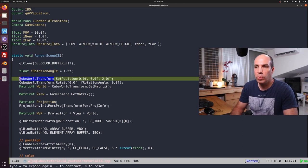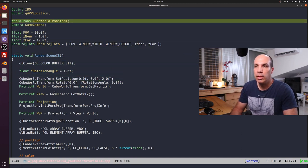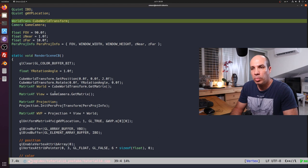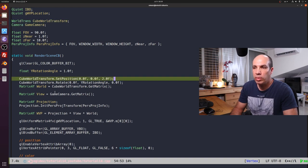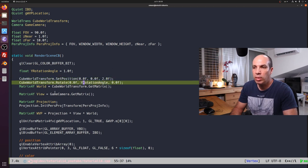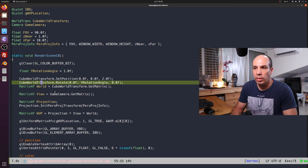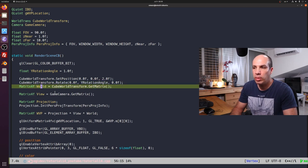Now let's go back to the render function and see how we use this class. Here we have the cube_world_transform object of the WorldTrans class, declared in the global section. We are setting the position to be two units along the positive z-axis. On every call to the render function, we're rotating the cube by one degree. This is the relative function, so it maintains the state of the rotation and increments it inside the object. Finally, we get the world transformation matrix by calling GetMatrix.